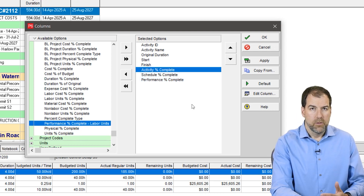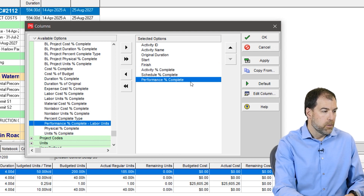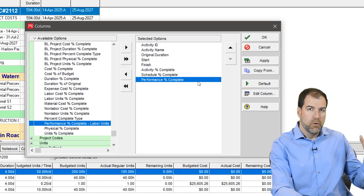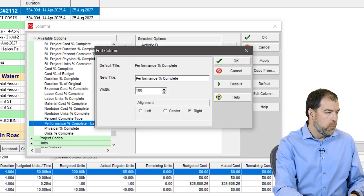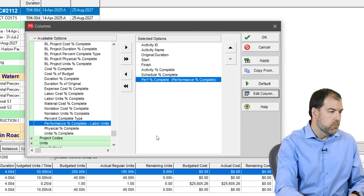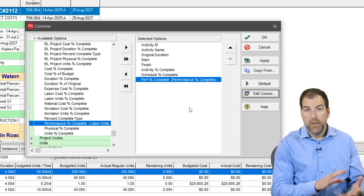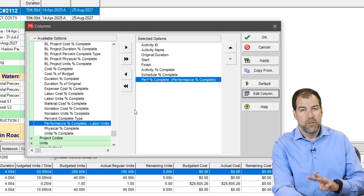When building layouts, one thing I like to do is truncate names. So if you have a really long name like 'performance percent complete,' it can get a little cumbersome on screen. You can highlight it, go to Edit Column, and shorten it to 'Perf Percent Complete' or something like that — you can actually rename the fields on screen. We need these fields, especially performance percent complete, because it drives other earned value fields and is part of the whole calculation.